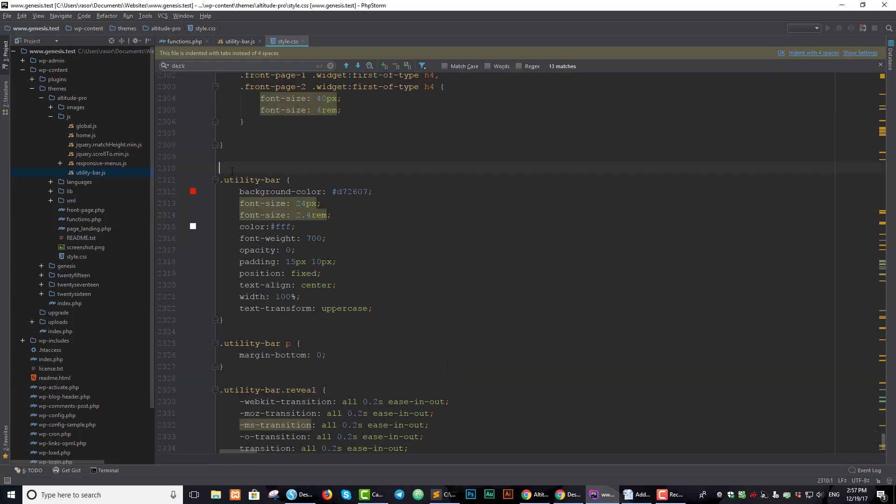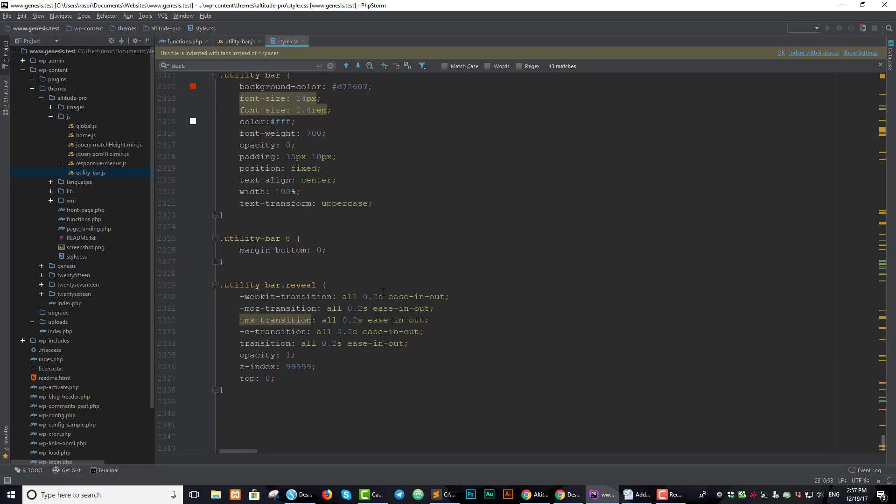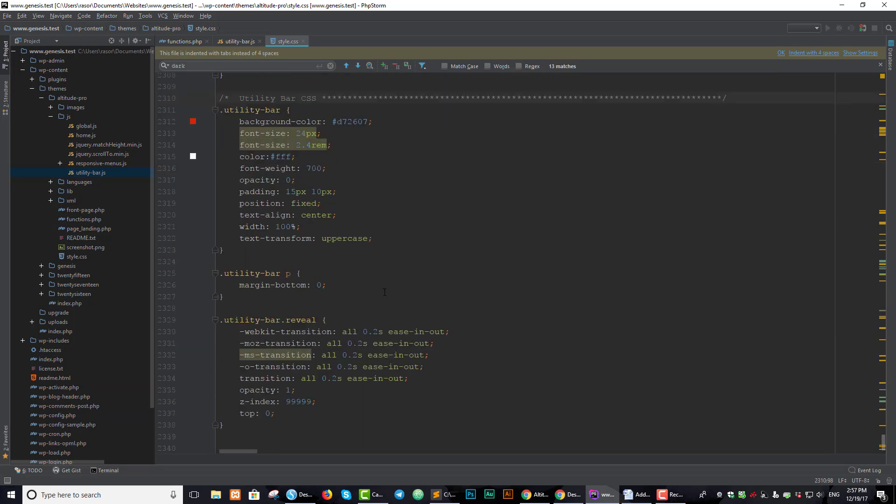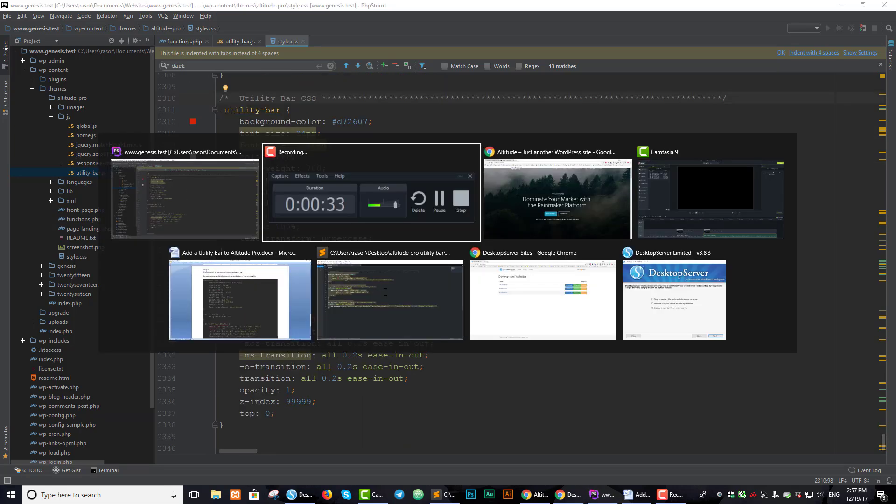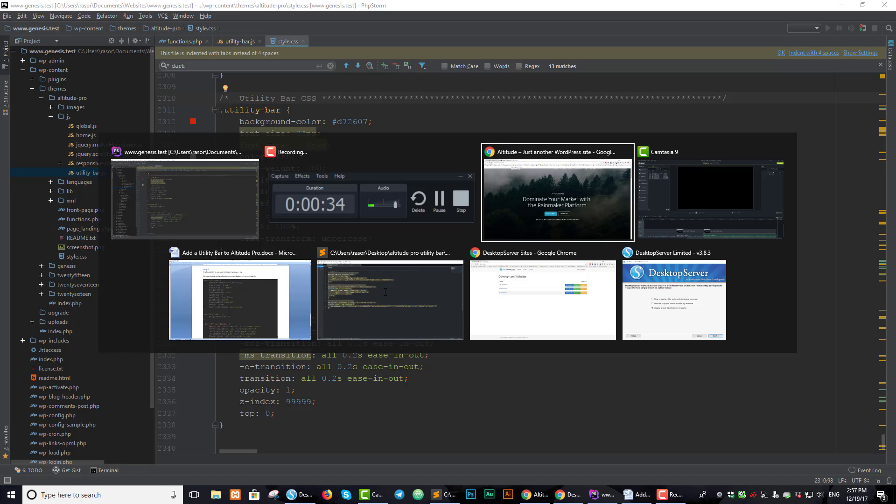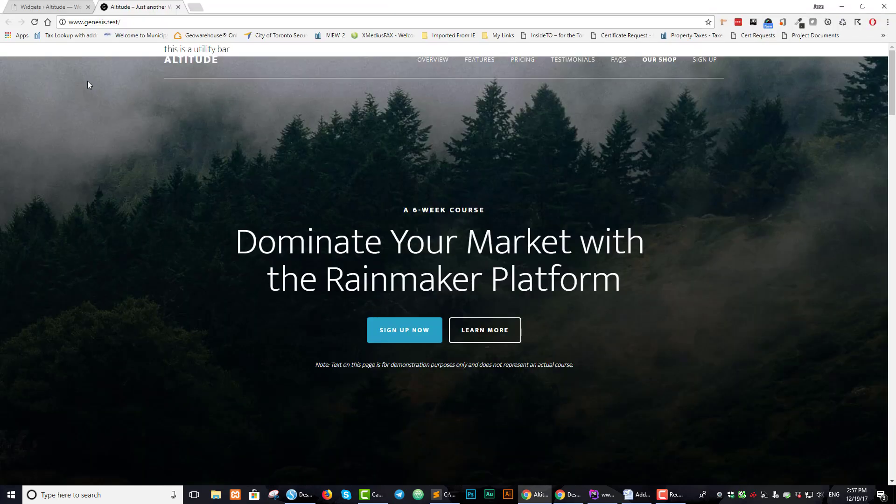Actually, let's put in a comment up here. Let's say utility bar CSS. And let's just put some stars just to section it off. If we save this CSS now,